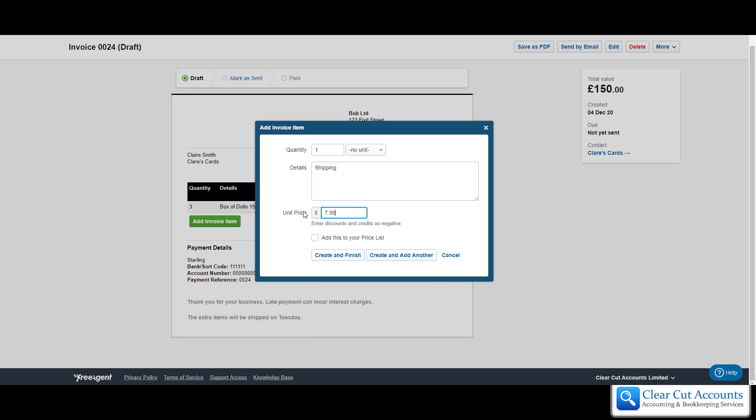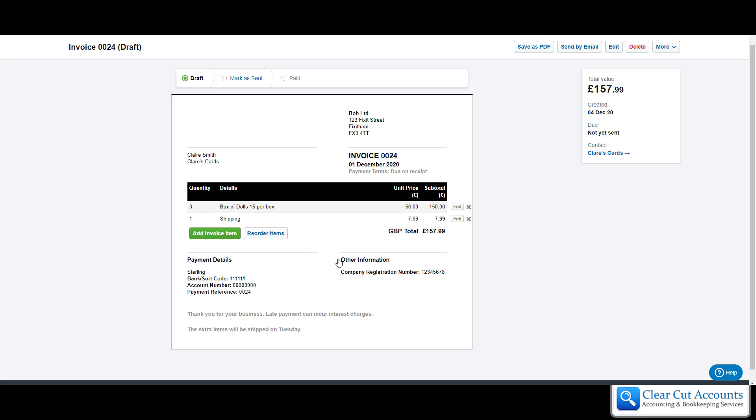That's 7.99, create and finish. So again it will show the shipping, it'll add it all together. If you're VAT registered it will give you an option to select the VAT rates that each of the items need to be charged at, and it will show that separately, all automatically worked out. You never have to work out your VAT amounts again.